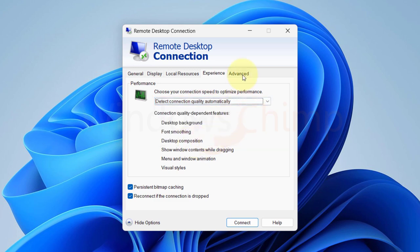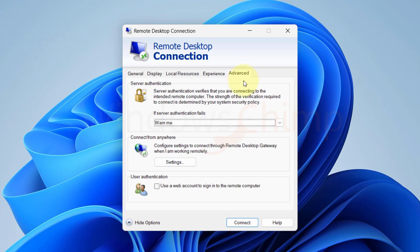The last tab, advanced, contains server authentication, connect from anywhere and user authentication settings. Here the important part is the server authentication. It verifies that you are connecting to the intended remote computer.